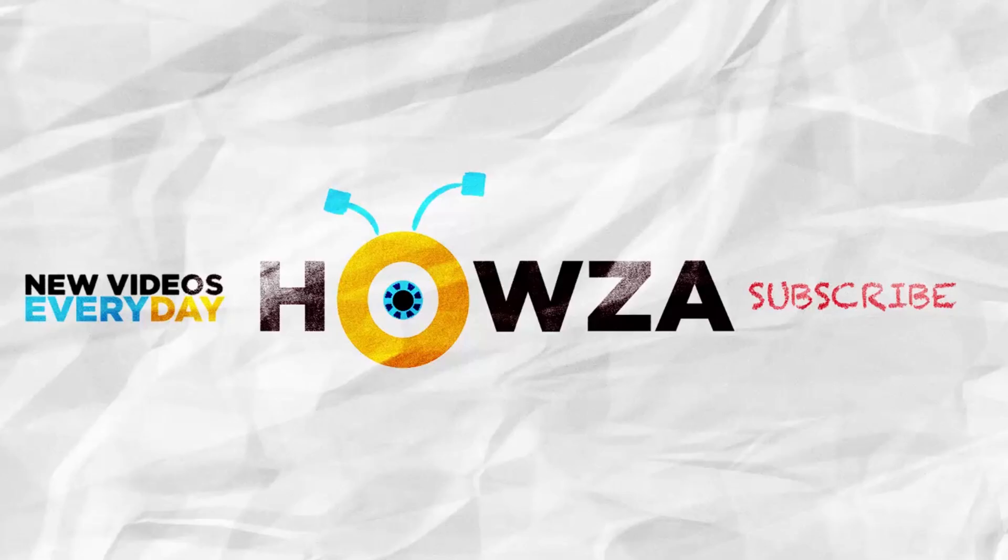Thanks for watching the video. Please like it and let us know if you use any of our tips and tricks. Subscribe to our channel. We upload new tutorials every day. See ya!